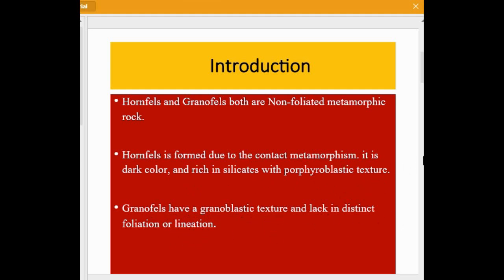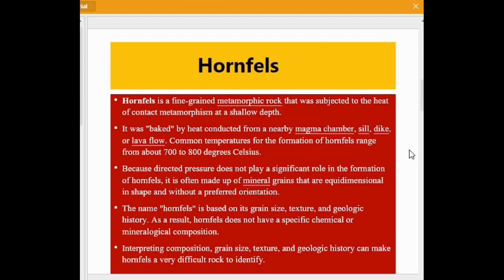Hornfels is a fine-grained metamorphic rock that was subjected to the heat of contact metamorphism at a shallow depth. It was baked by heat conducted from a nearby magma chamber, sill, dike, or lava flow. Common temperatures for the formation of hornfels range from about 700 to 800 degrees Celsius. Because directed pressure does not play a significant role in its formation, hornfels is often made up of mineral grains that are equidimensional in shape and without a preferred orientation.